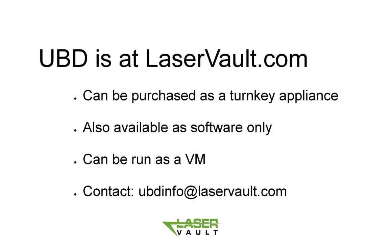UBD, the universal backup device, is available at laservault.com. UBD can be purchased as a turnkey appliance with its own deduplicated storage and replication.